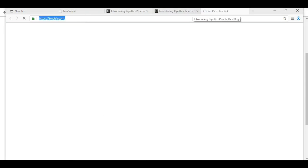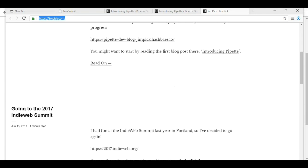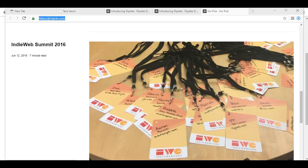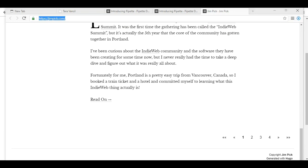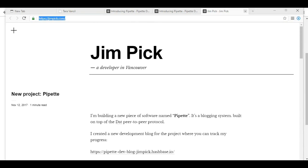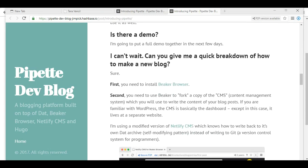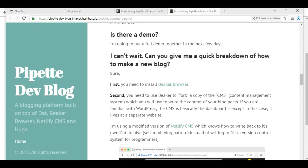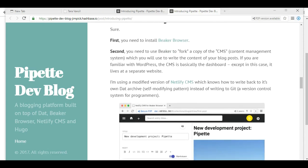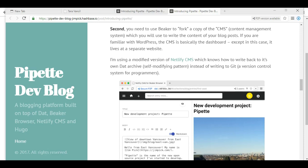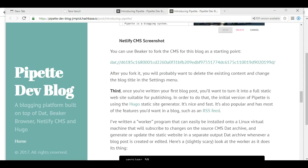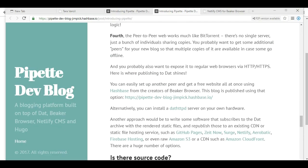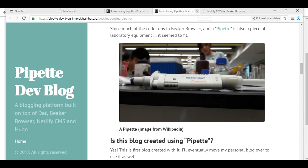So it says hello from my temporary location in East Vancouver. My name is Jim Pick. You can click on that link. What does that take me? Ah, jimpick.com. So he's got his own website there. Nice little blog there. If you'd like to check out Jim's blog. Is there a demo? I'm going to put together a demo in the next few days. So this is the directions that he has so far, but I don't think it's gotten any further than this. I'm sure if we'd give Jim some encouragement that he might start working on it again.